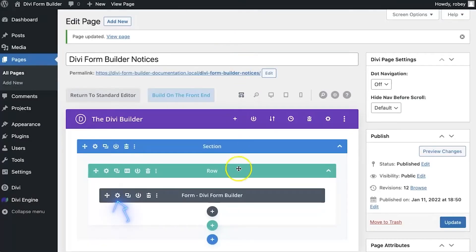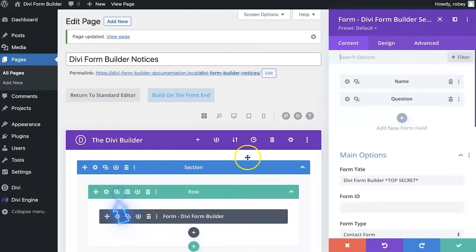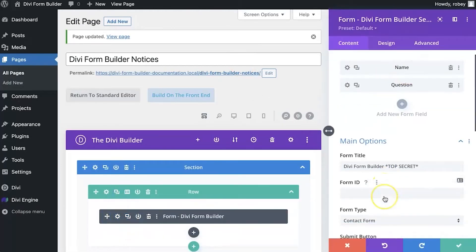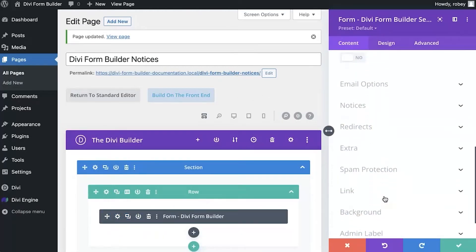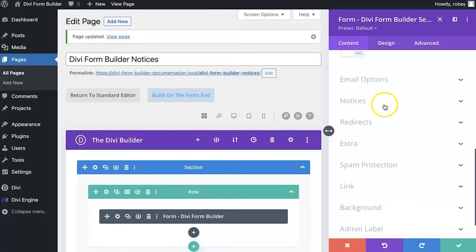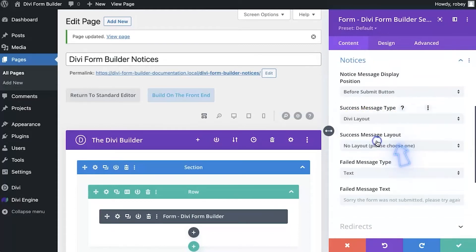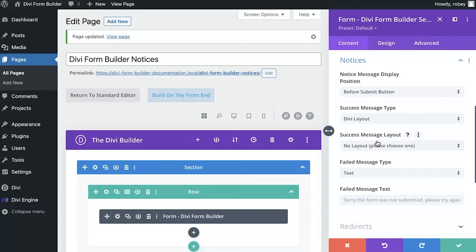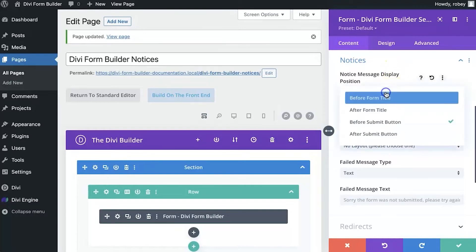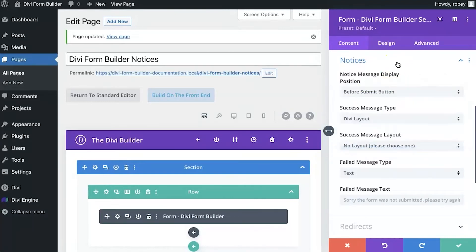Now if we jump back in the back end of the site, I want to show you the other option there. We're going to go back in the form settings. We'll scroll down to the notices. And now we're going to change this to Divi layout. Now what this enables you to do is to use the standard Divi library to build out any layout you want and inject it on any of these locations that we covered a little bit earlier in this video.